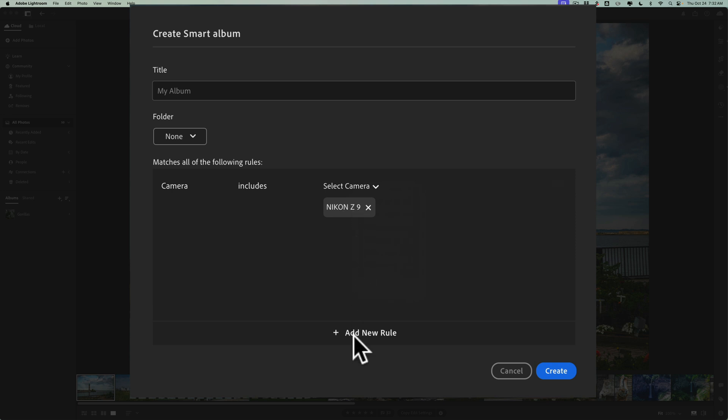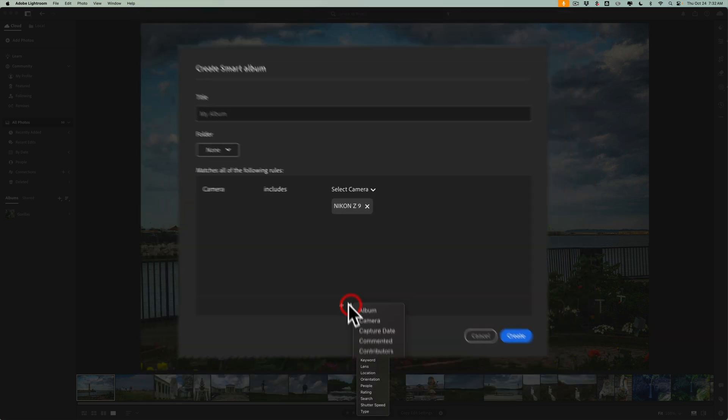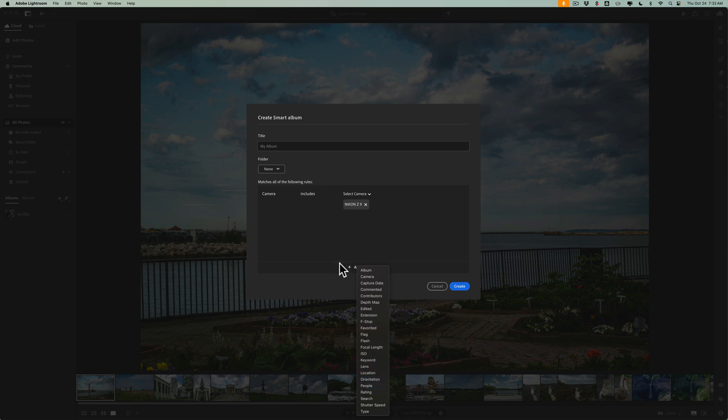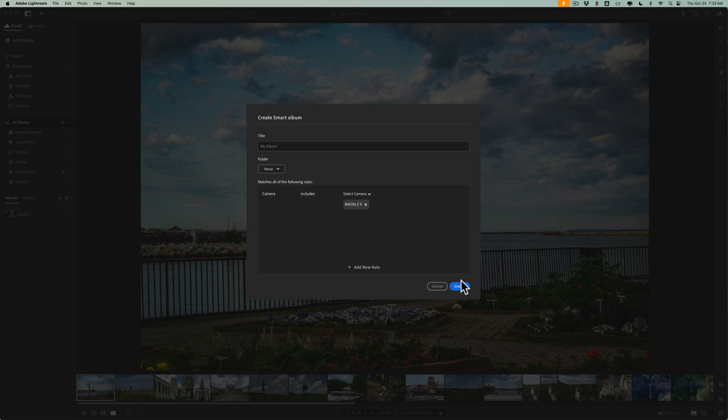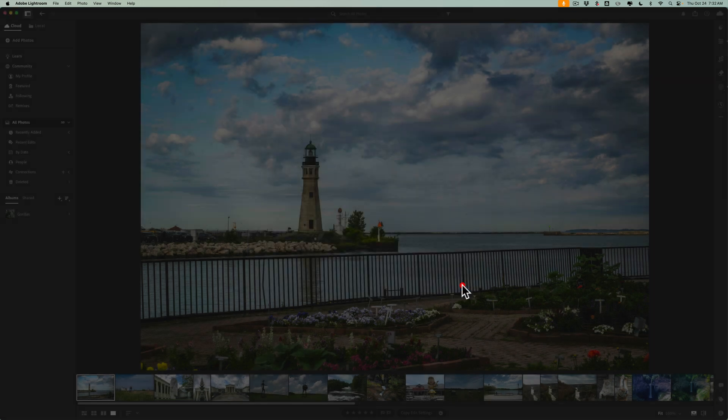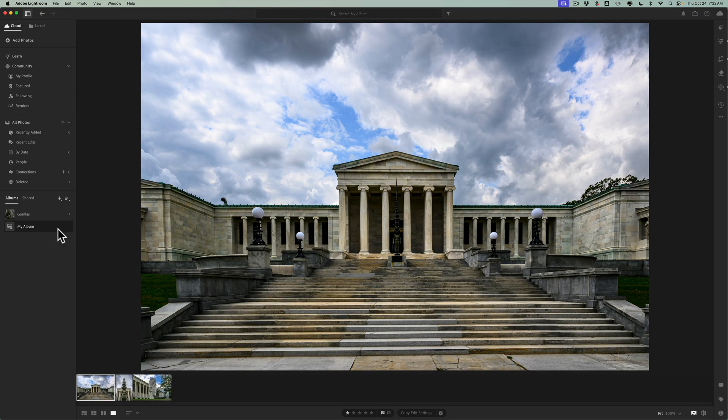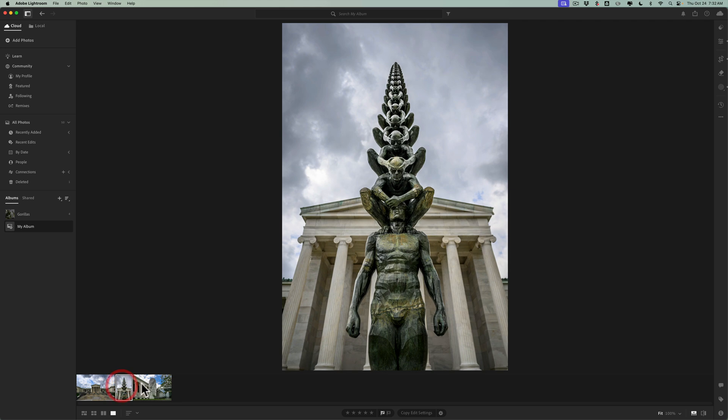Now I could add another rule, maybe all Nikon Z9s that have five stars or have pick flags or were shot at 24 millimeters or something like that. So you could see all the different rules you could set up. We're just going to keep this simple and we'll just use Nikon Z9 images and we'll click Create. And it will create my album and it will have in this case three images in it.